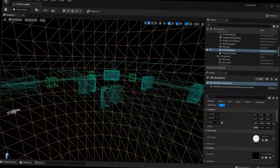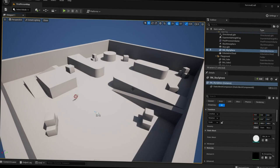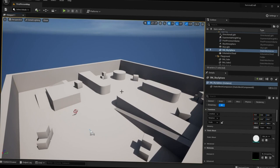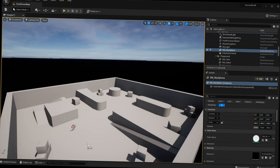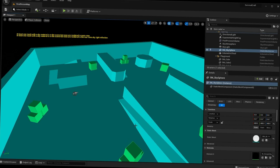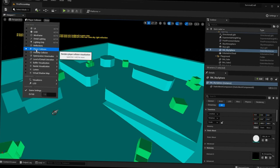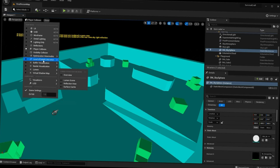Next we have Wireframe, which lets you see the geometry of all the different meshes or objects in your scene. We also have Detail Lighting — basically everything is the same color and you're looking at the lighting composition. Lighting Only is similar. Another useful one is Player Collision, so you can visualize collision in your scene when your character stops unexpectedly or runs into something invisible. I'll change this back to Lit.